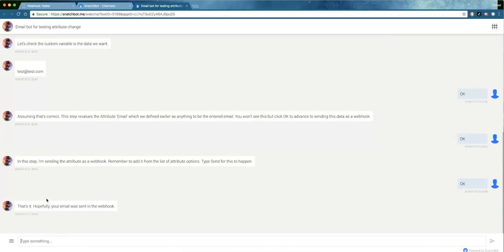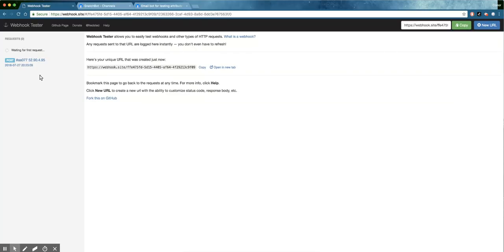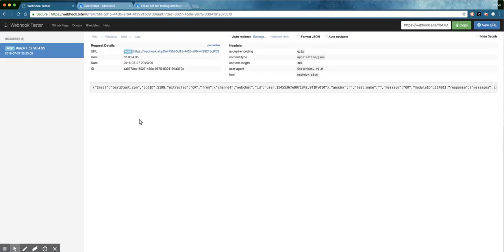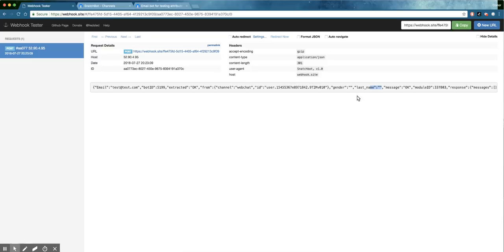And now it says it's going to send it. Okay. That's it. Hopefully your email was sent to the webhook. And quickly now, this is just a friendly website that allows you to test. Let's see if that webhook came in. Boom. There it is. Brilliant. Test came in. That's the email. Gender. Last name. And obviously if it was a messenger bot, these would be filled in by the actual results. Great. Isn't that powerful?